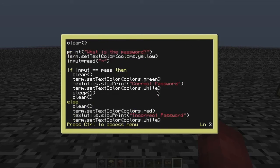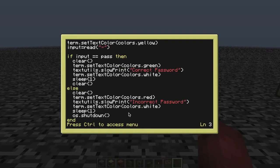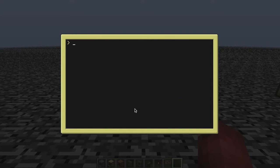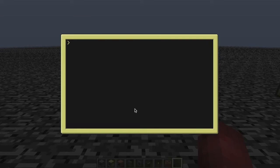Another thing: if you don't want your computer to shut down when you enter the wrong password, you can edit that line to reboot so it re-initializes the computer and runs the program again, or you can make it run the program again using shell.run and then the program name. Do remember though — if you lose your password you cannot get back in, unless you haven't labeled your computer, in which case you can destroy it and get a clean one. You cannot terminate the computer at all, so you have to remember your password.